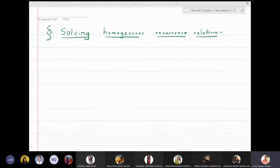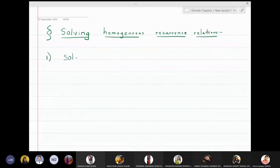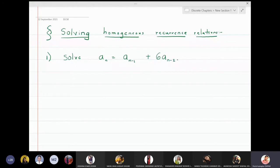In this lecture we are going to discuss solving homogeneous recurrence relations. We will solve the first problem: solve aₙ = aₙ₋₁ + 6aₙ₋₂, where the initial conditions are a₀ = 3 and a₁ = 6. We want to find the formula for aₙ.